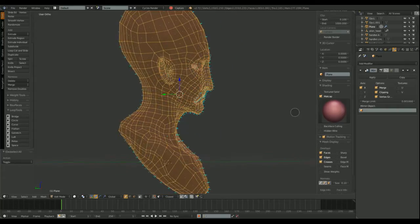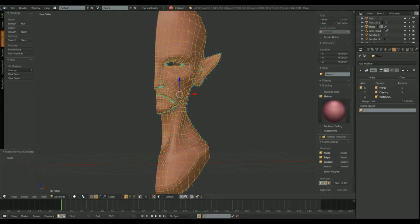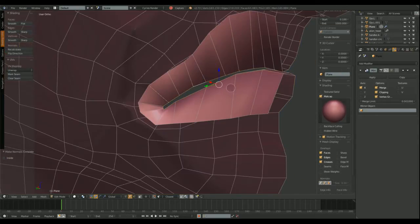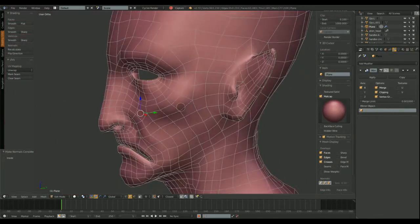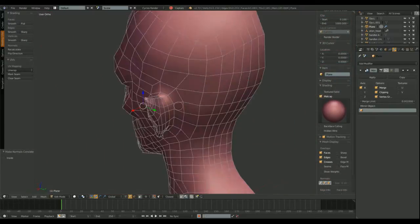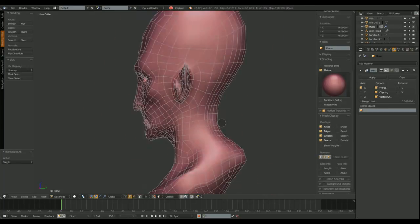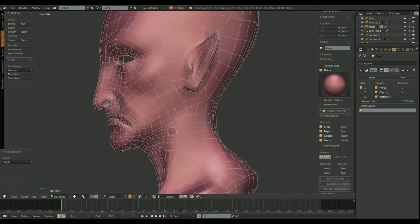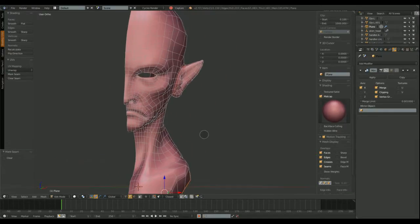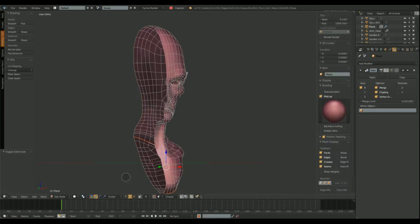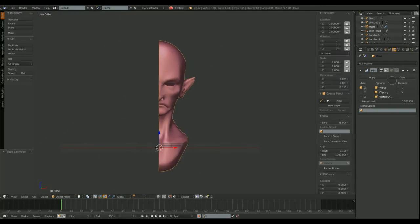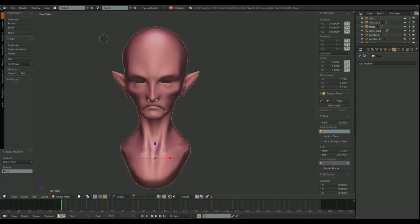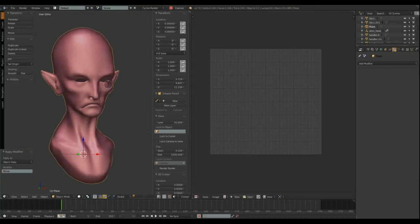We need to check that our normals are all pointing outside the mesh. And before, usually, before I apply the mirror modifier, I like to do the cuts for the UV layer. So, when I apply the mirror modifier, I already have everything in double. You'll see. You'll see what I'm trying to say.